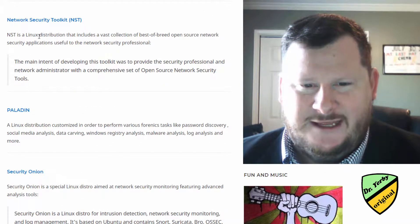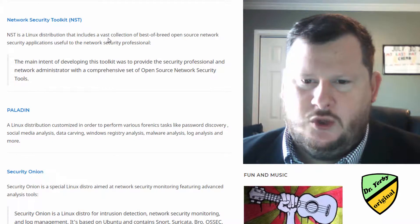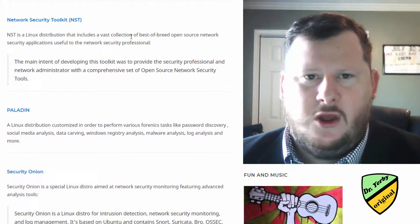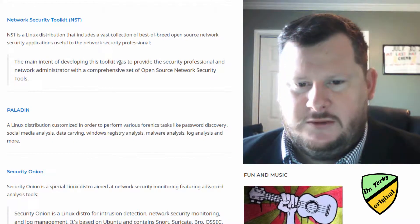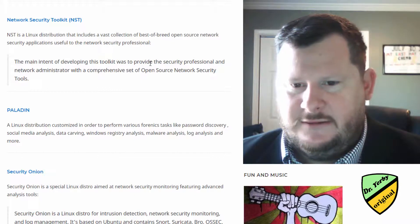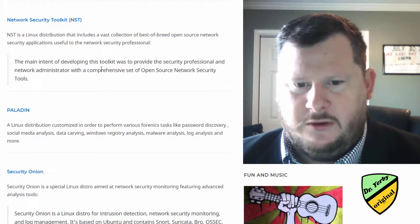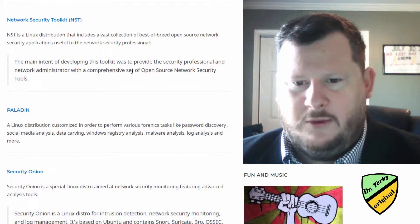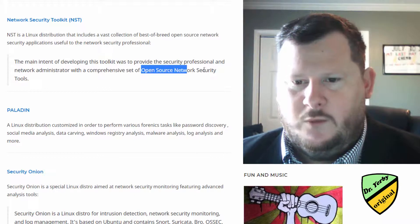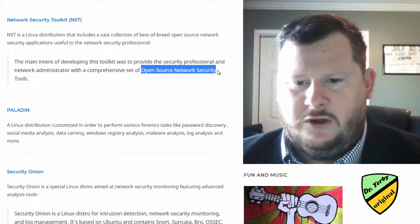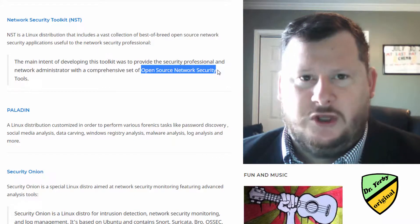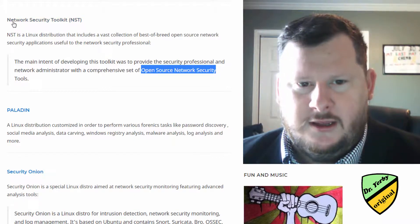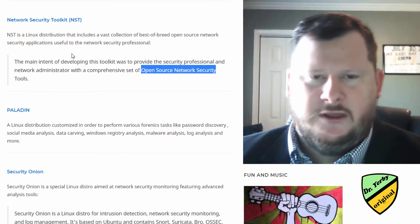NST, again, not too popular. The main intent of this one is to provide security professionals and network administrators with a comprehensive set of open source network security tools. So this one is a little bit more security-focused, hence the name, Network Security Toolkit.